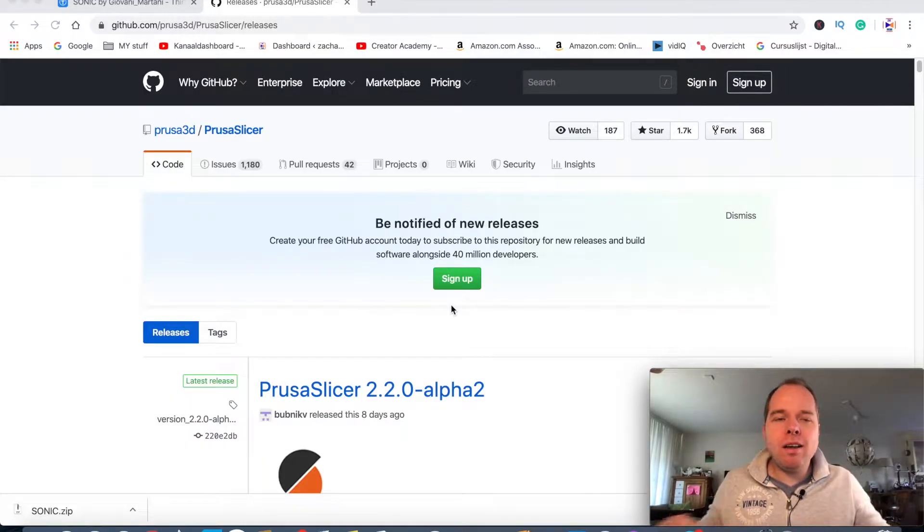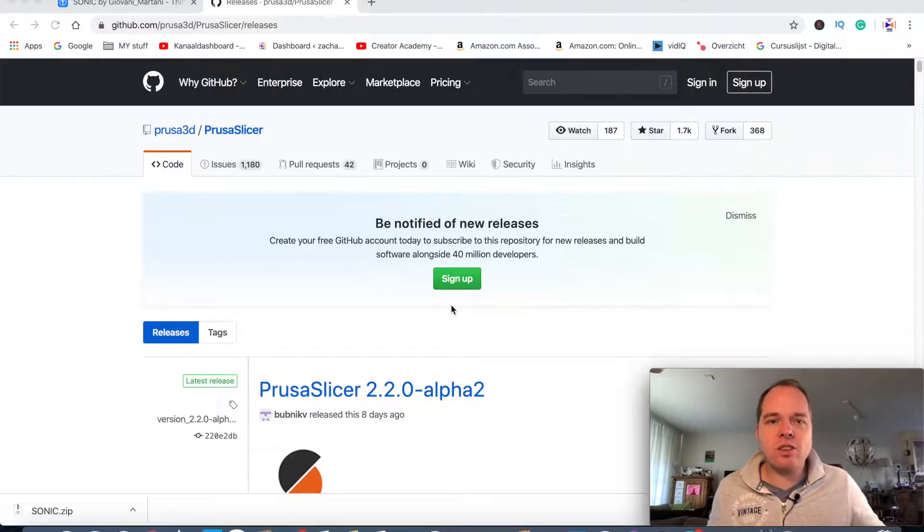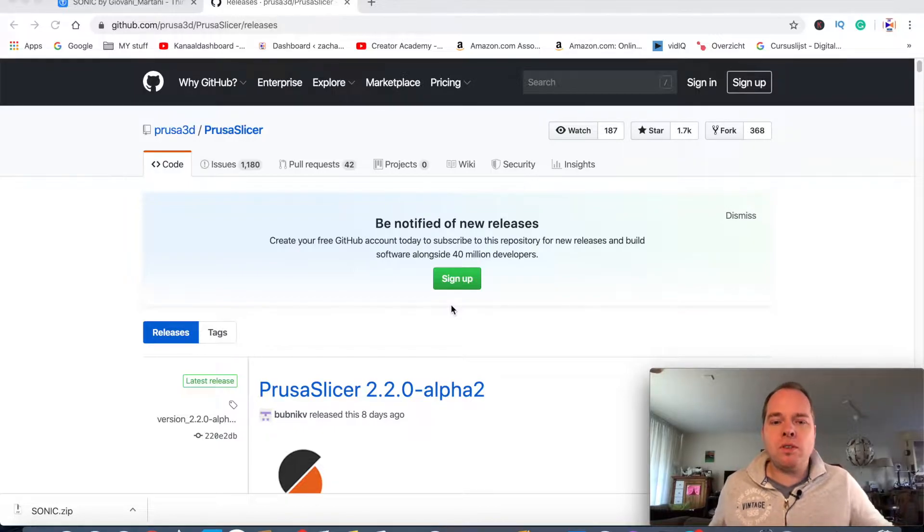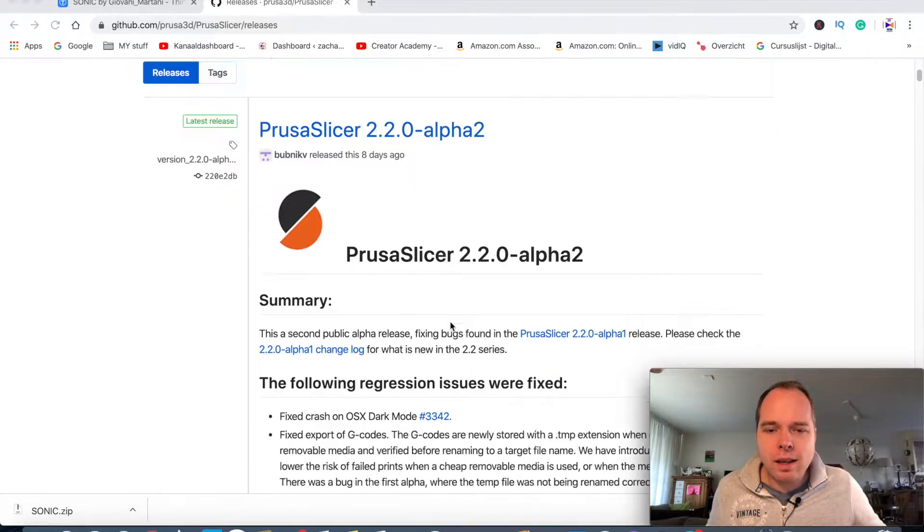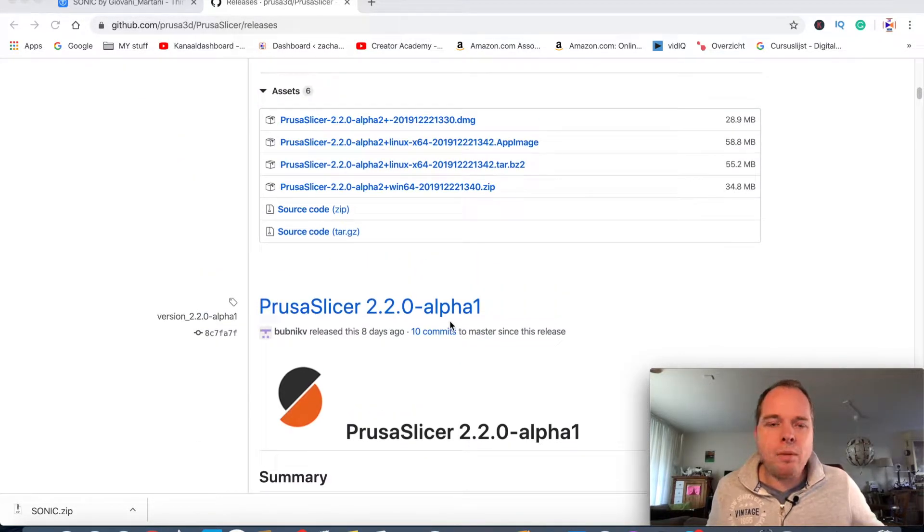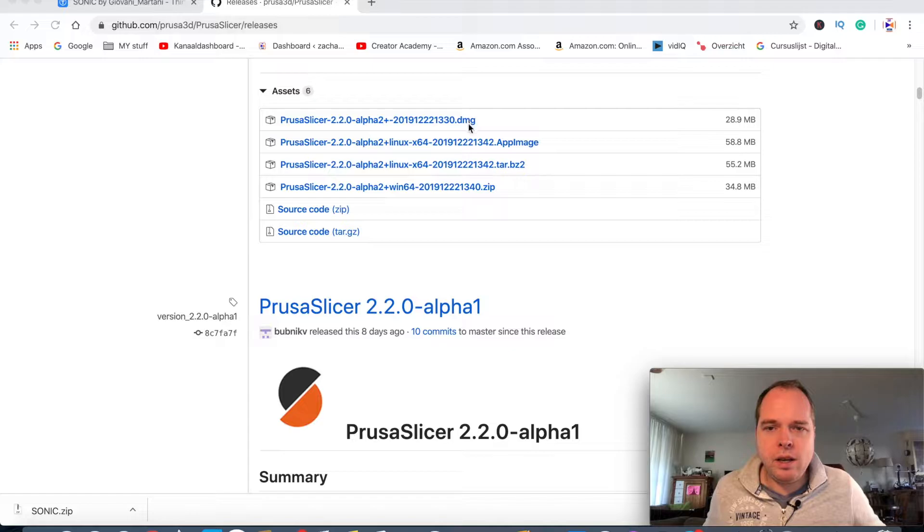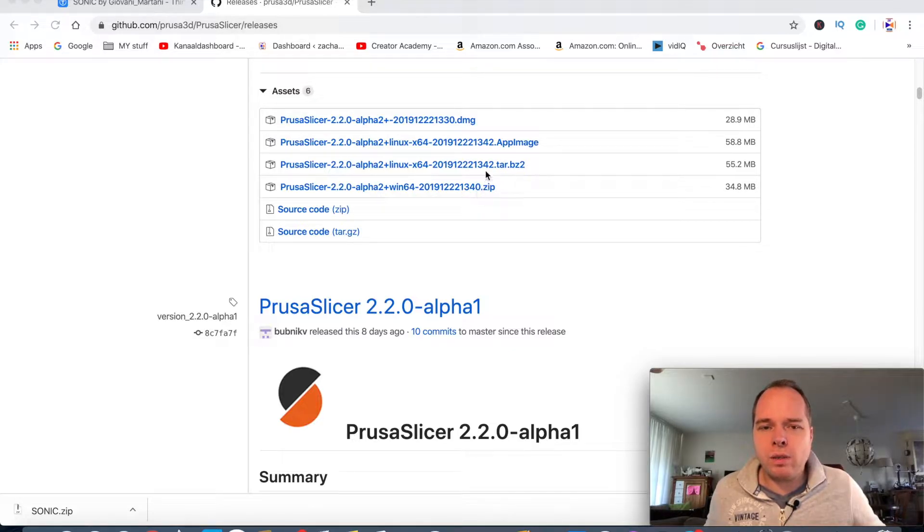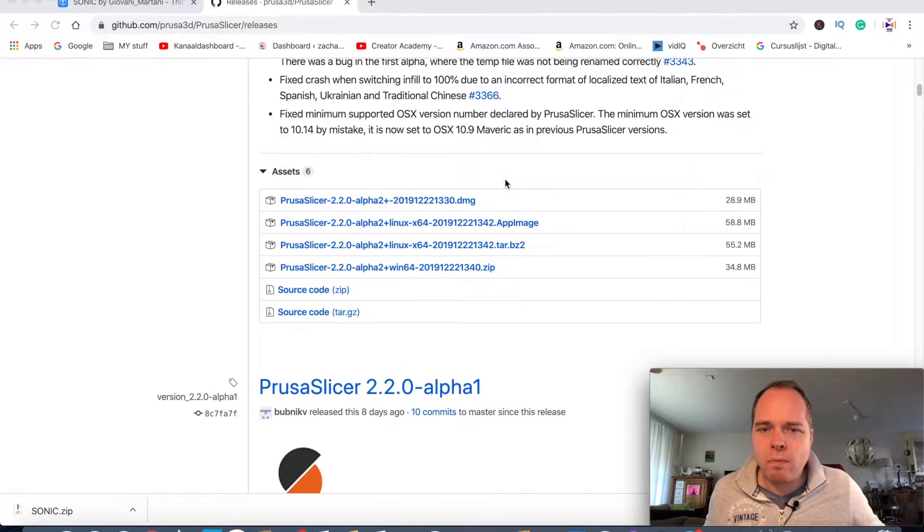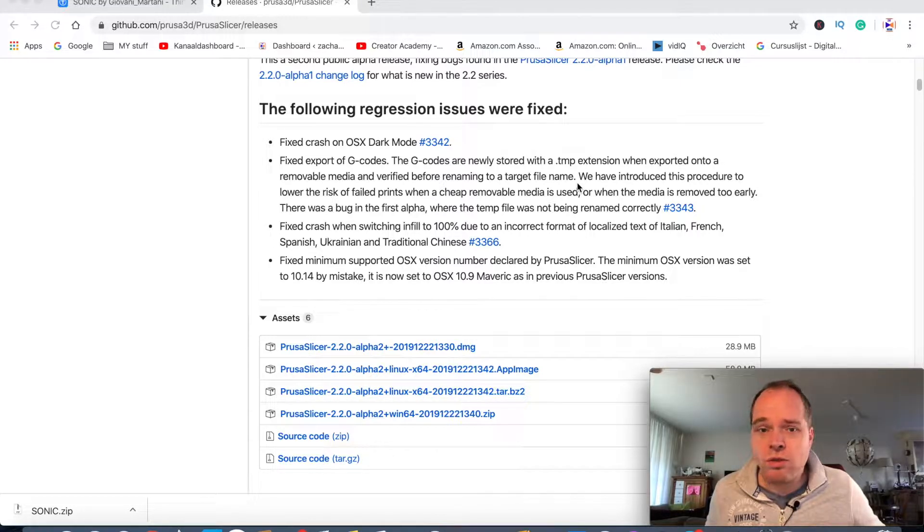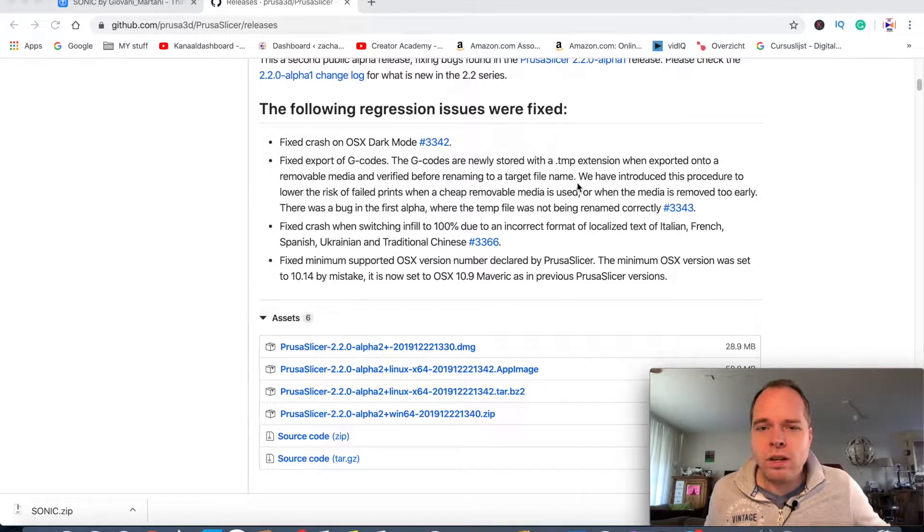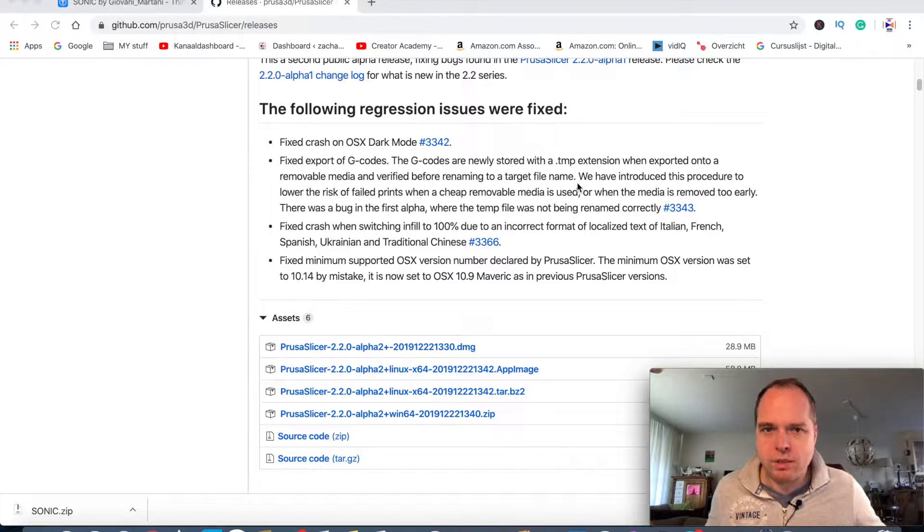As you can see, I am on github.com Prusa3D PrusaSlicer releases. This is the Alpha 2.2.0 Alpha 2 download version. Let's download it. There are several versions—I am using a MacBook so I can use the DMG extension, but you can also take the zip file or other files. I also saw it's usable for Linux users.